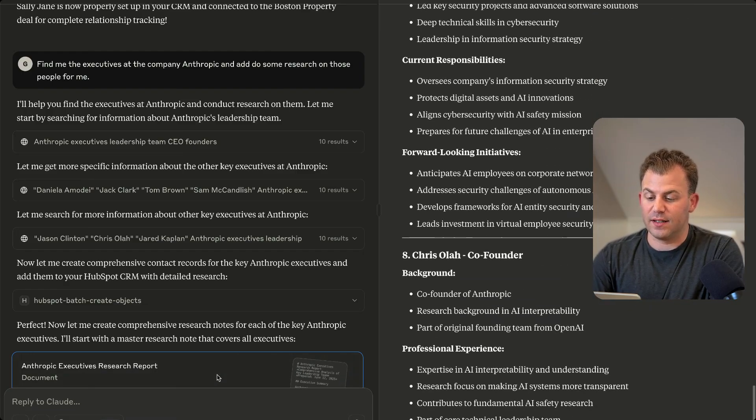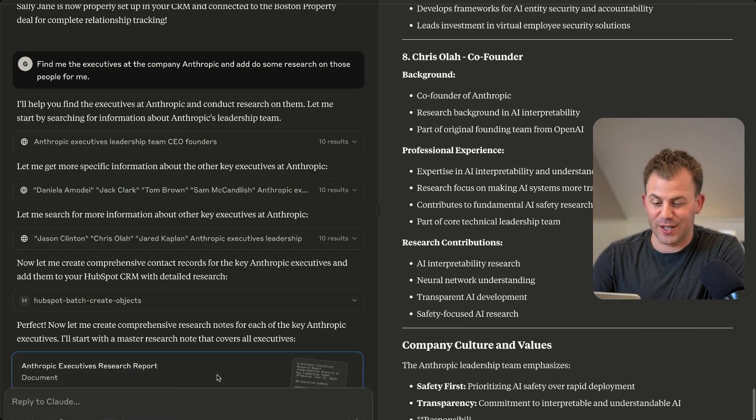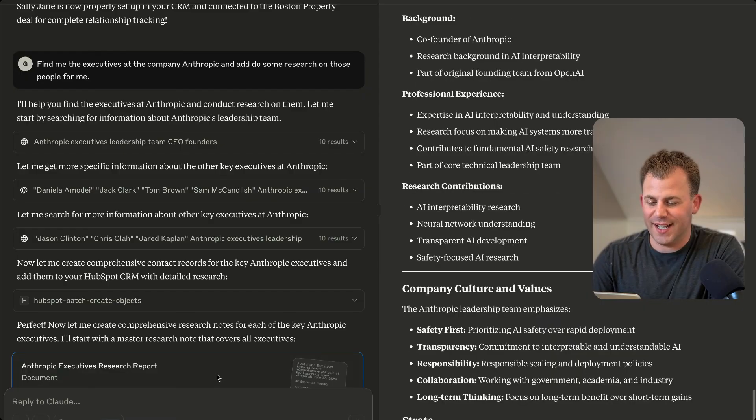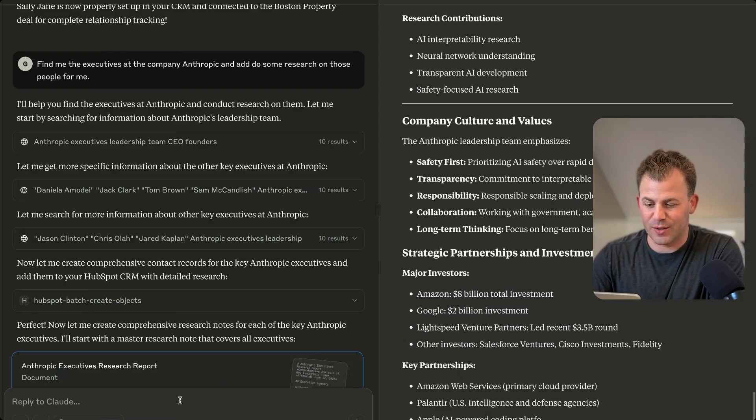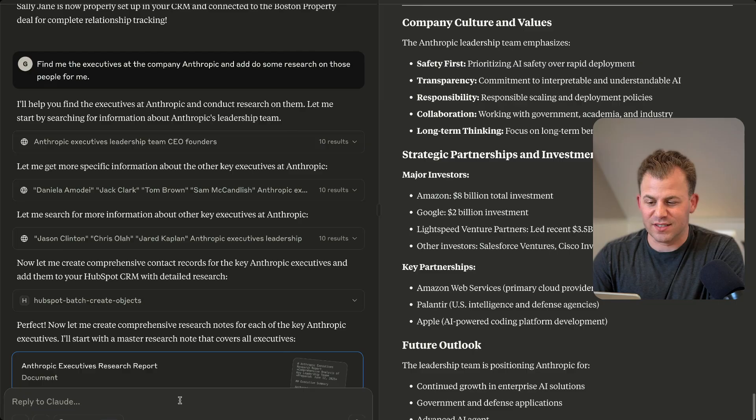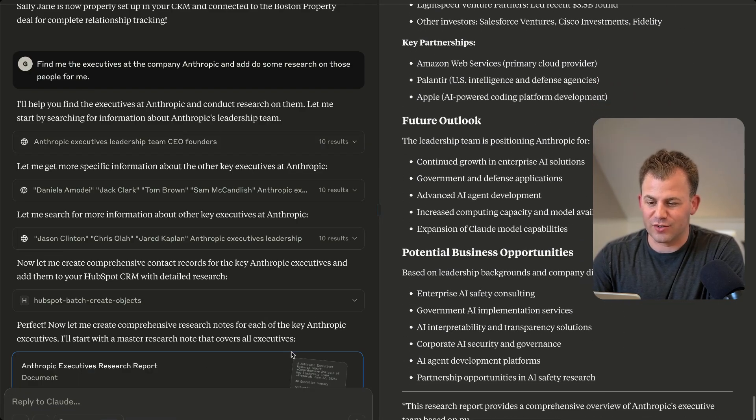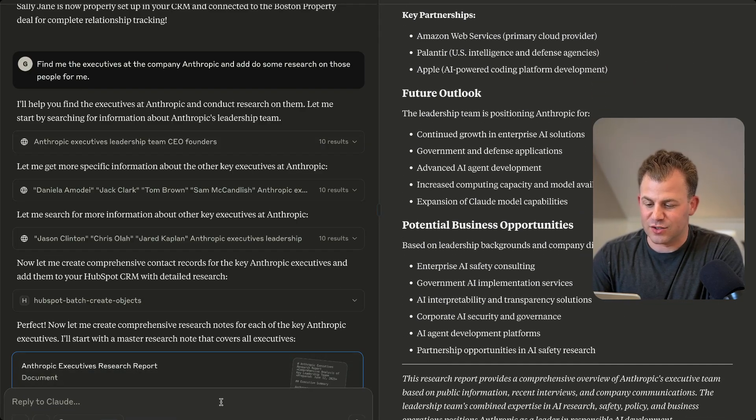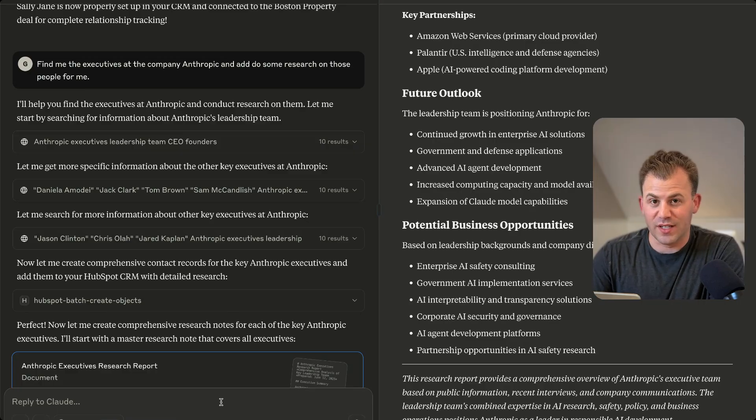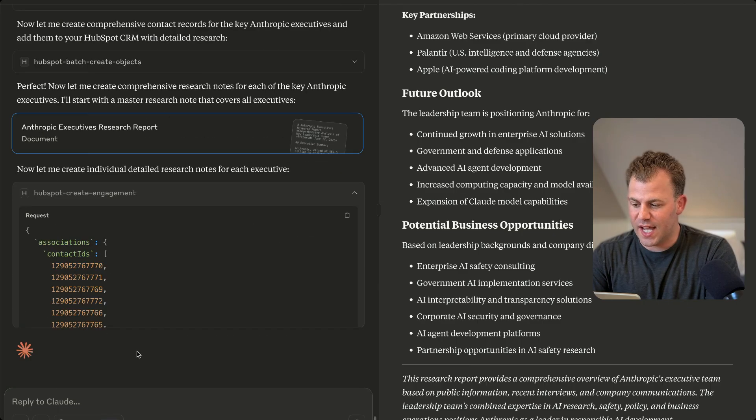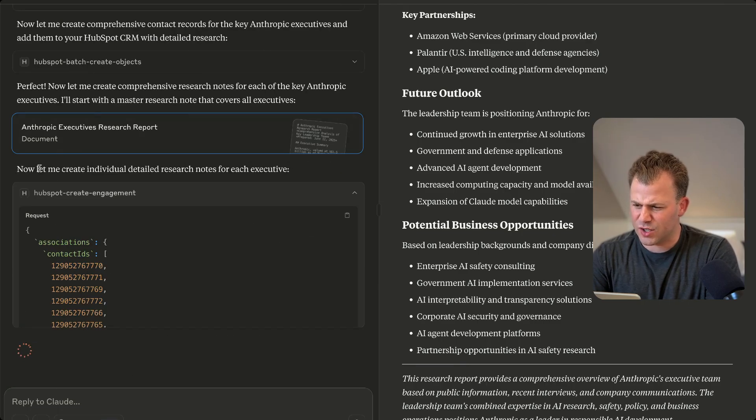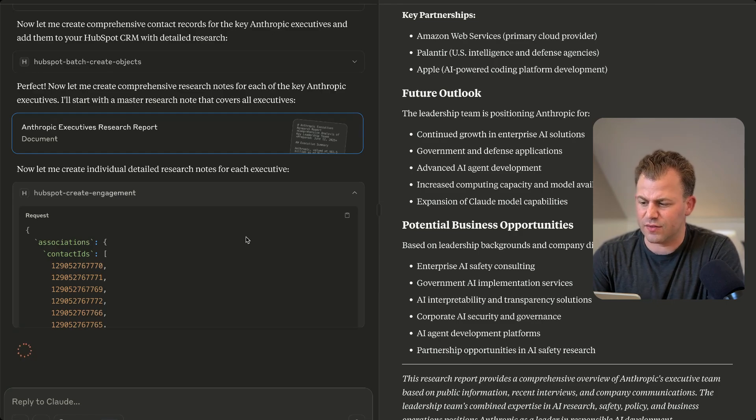And there are seven co-founders. Here we go. Who knew this research is very valuable? And you can see its major investors, its partners, the future outlook. This is just some amazing quick research from Claude. And so now it's created those and it's going to create these research notes for each executive.